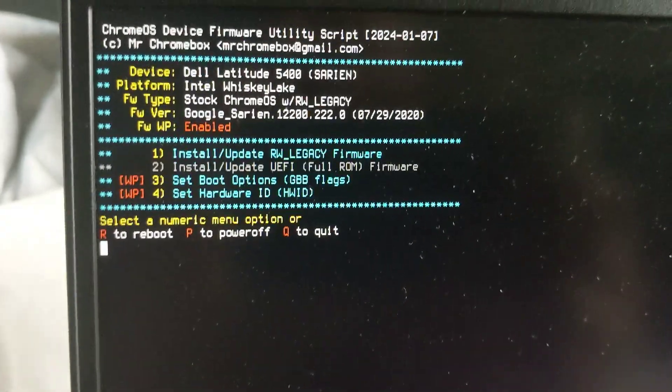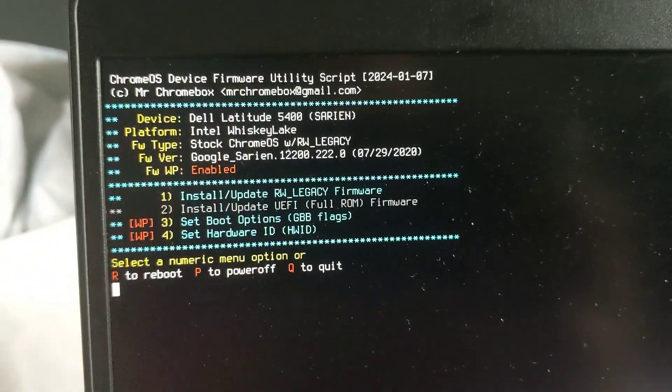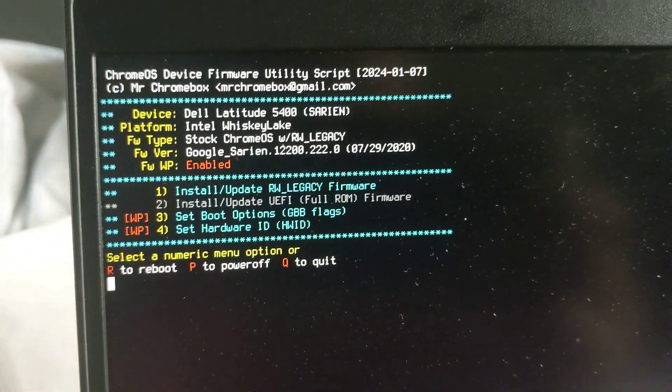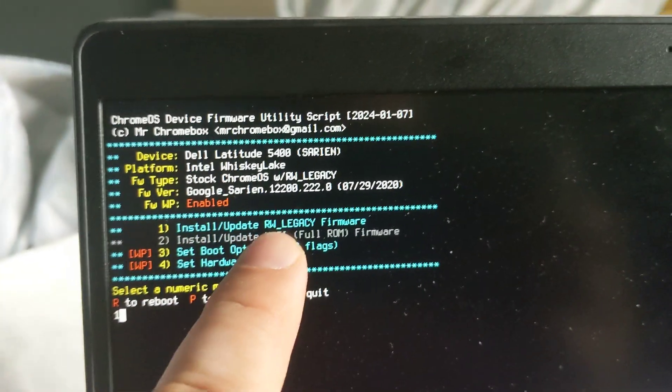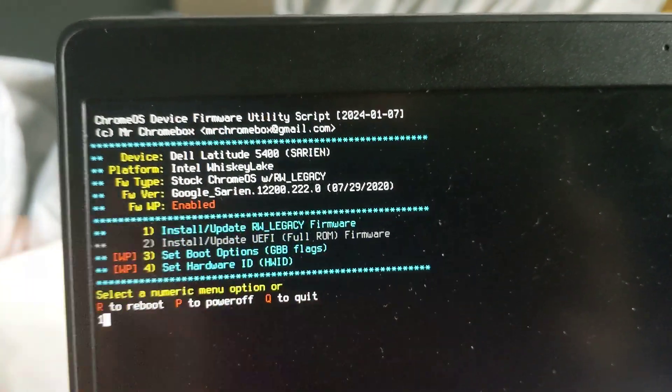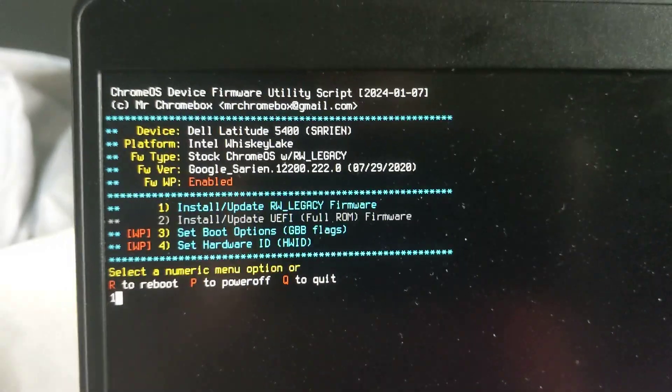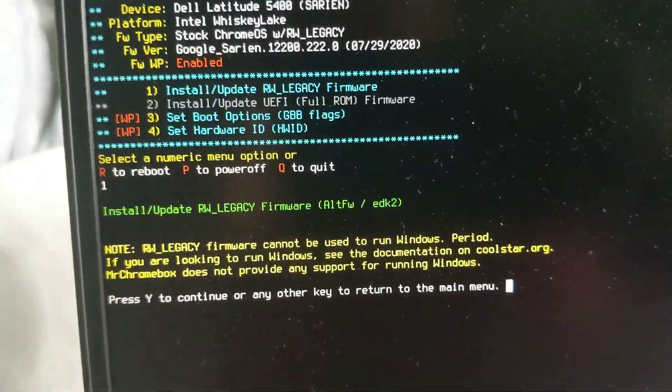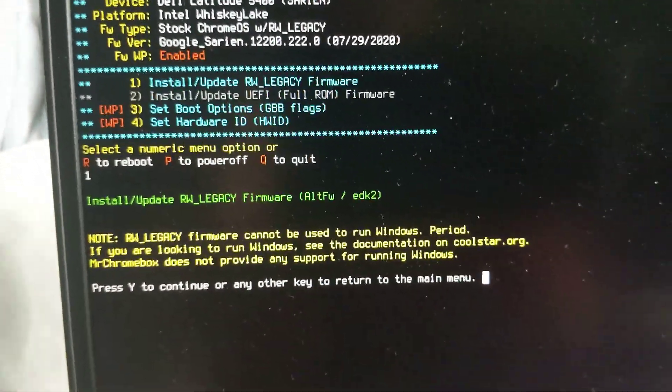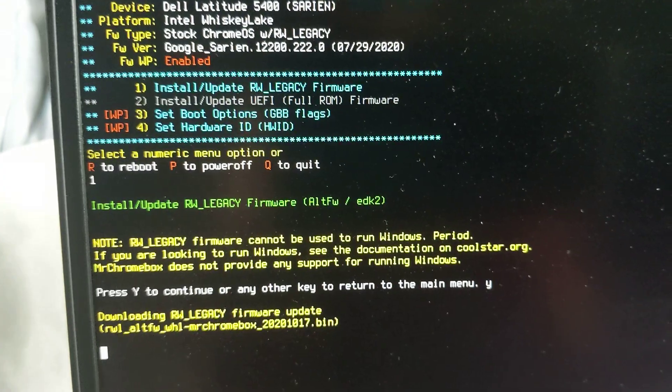It's actually very simple and straightforward. All I'm going to do is press 1. That's to install RW Legacy firmware. Press ENTER. Say yes, you want to do this.